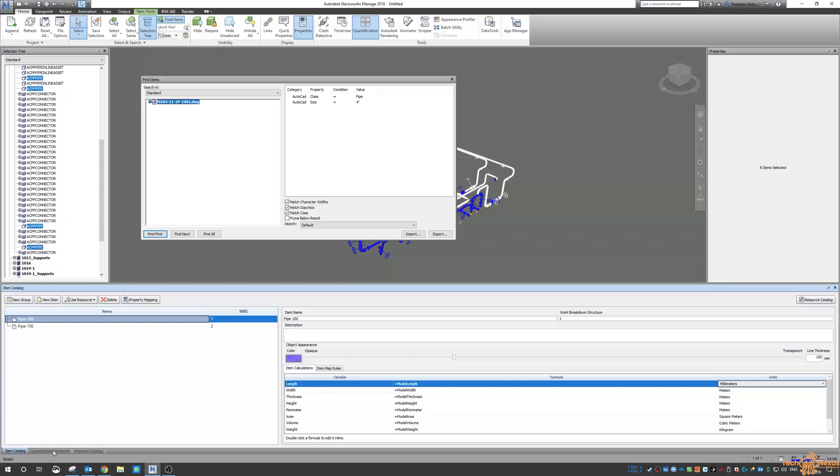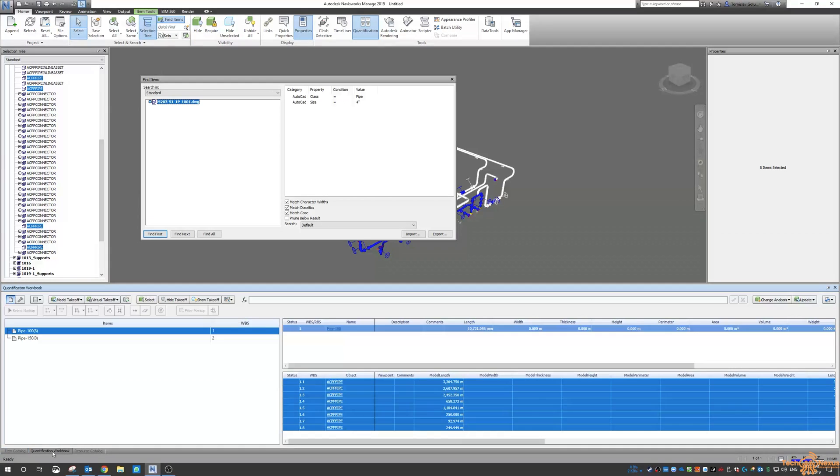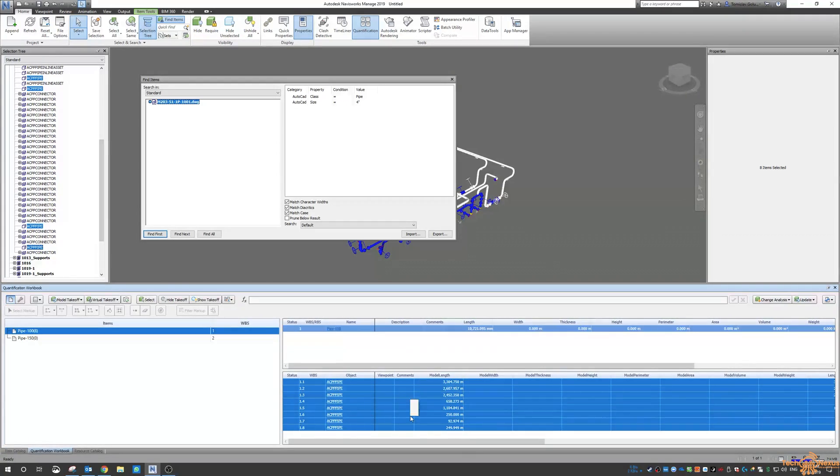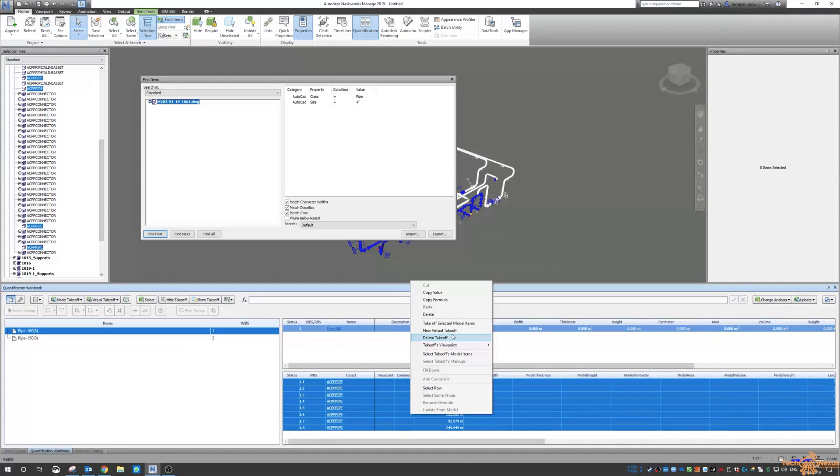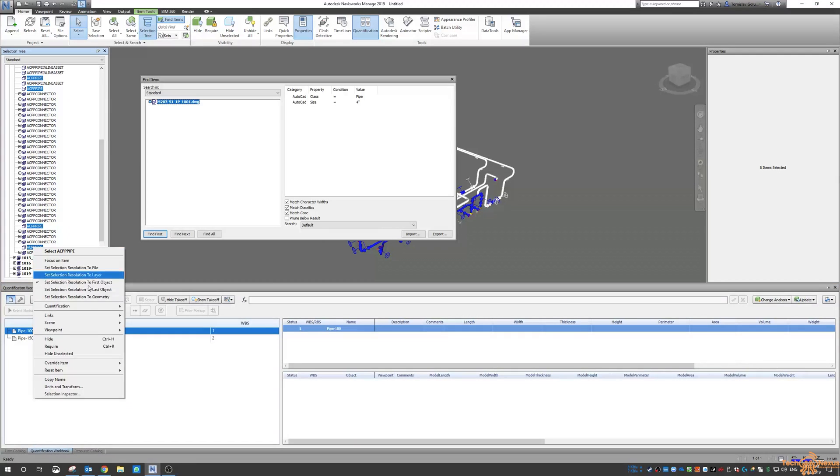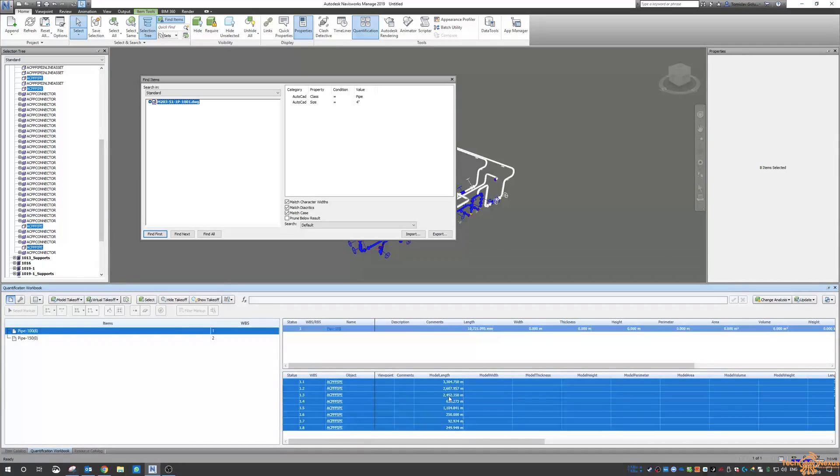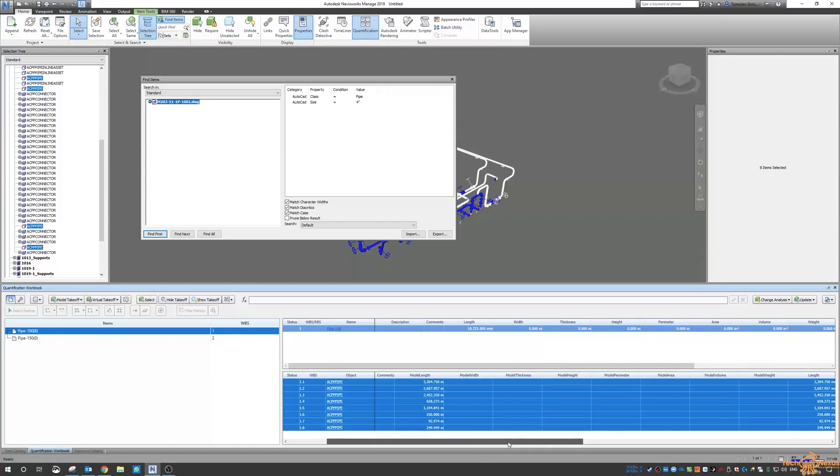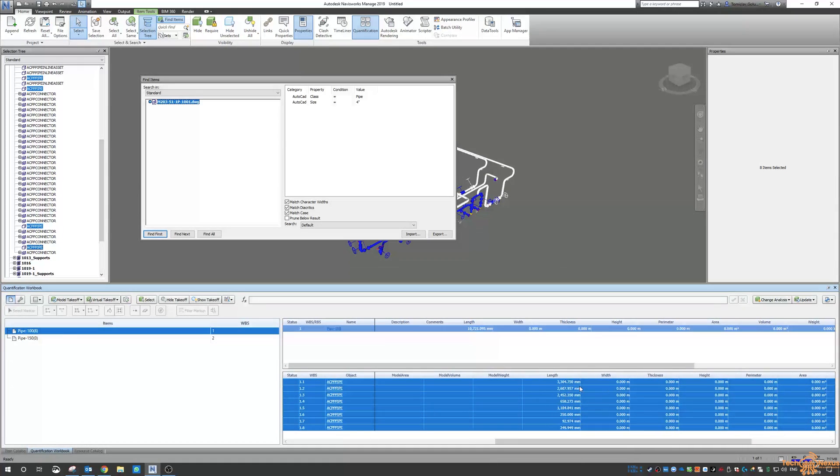And then we go back to our quantification and then delete the take off. Do the same thing. Quantification. And there you can see that it's all in millimeters there as well.